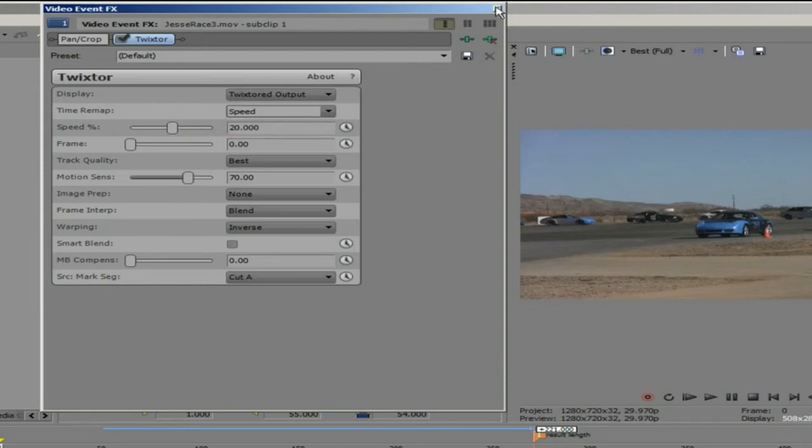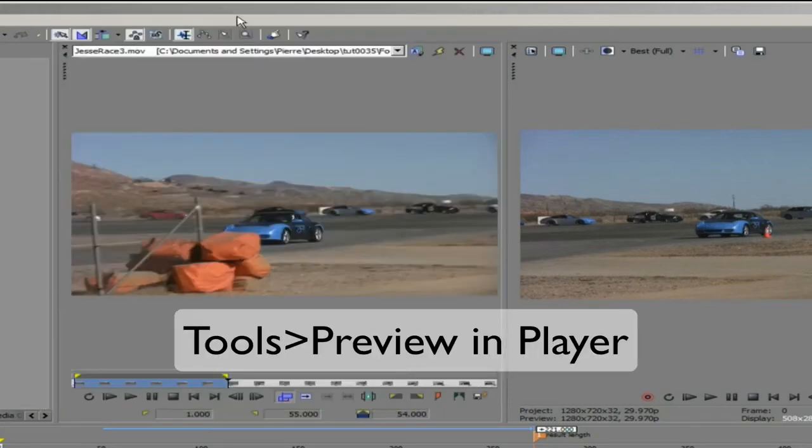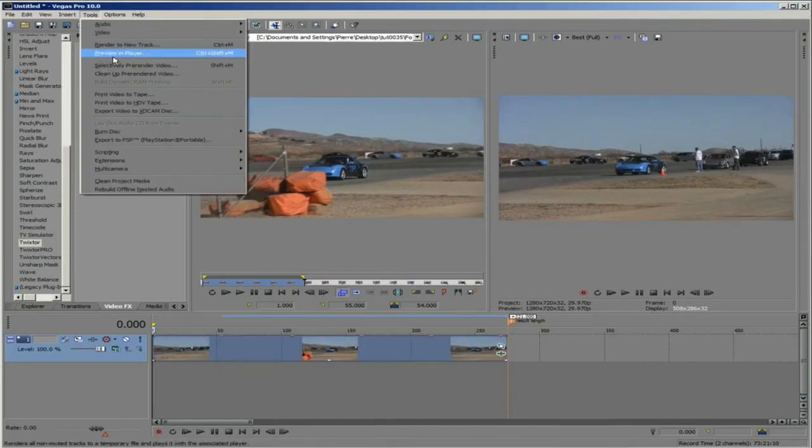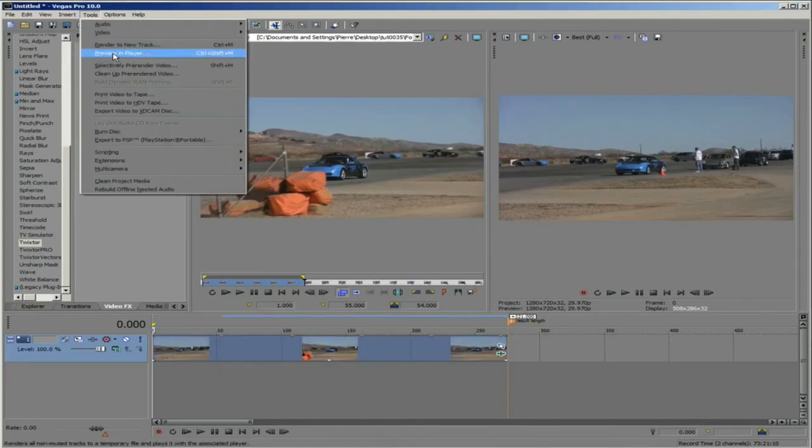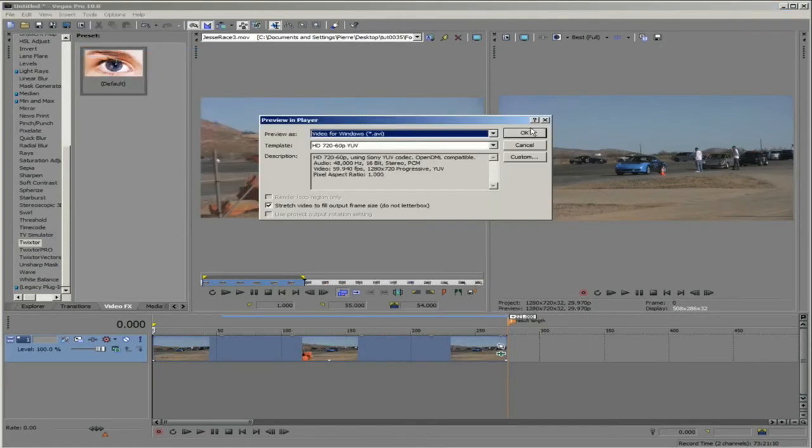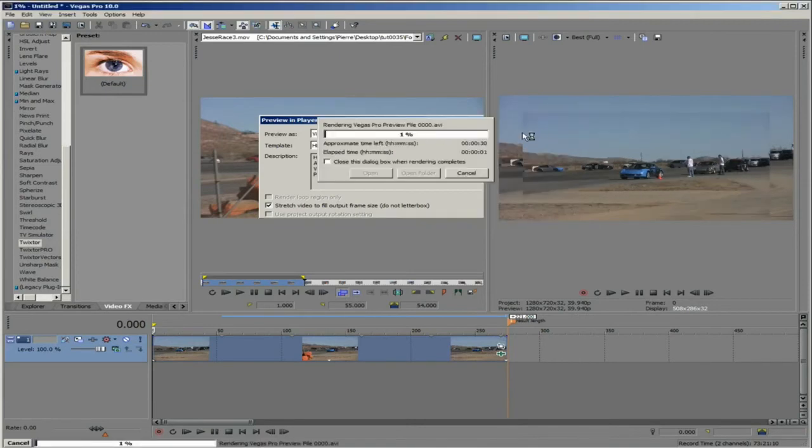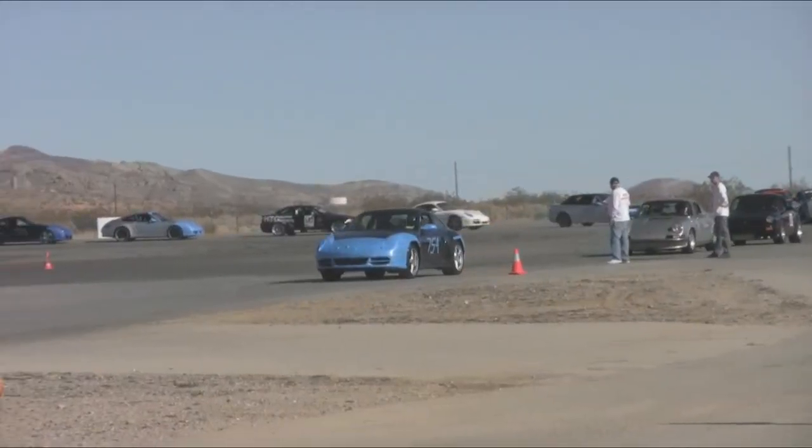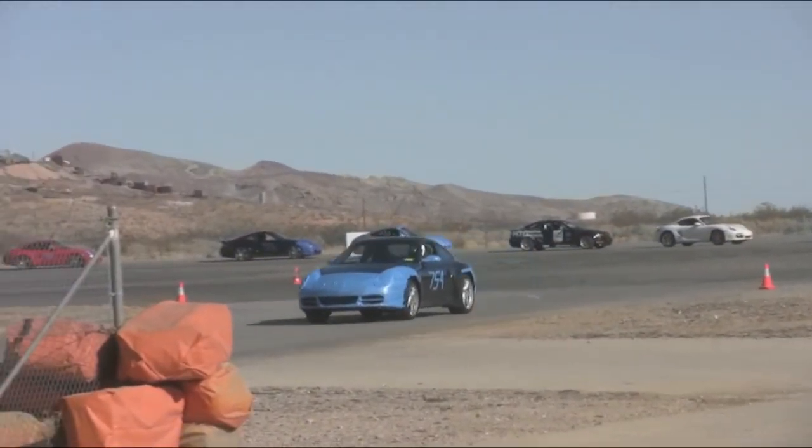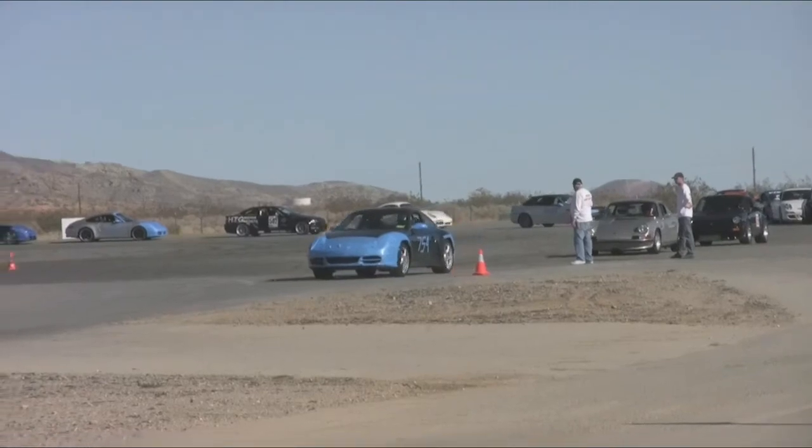OK now let's preview our result by going to Tools, Preview and Player and render this preview. We can see that he is driving really slow now, 80% slower in fact.